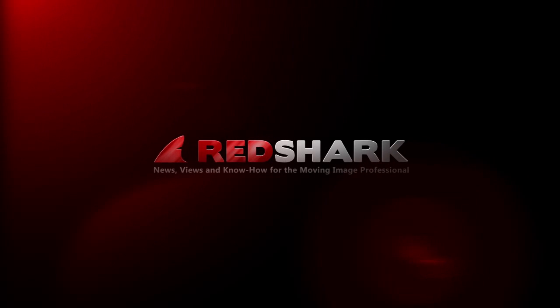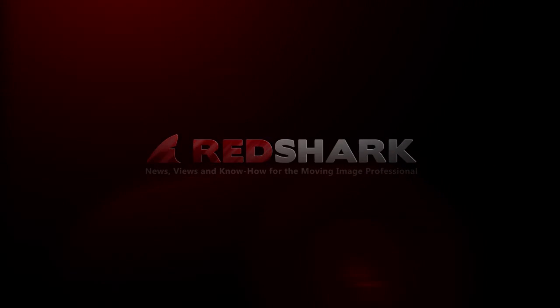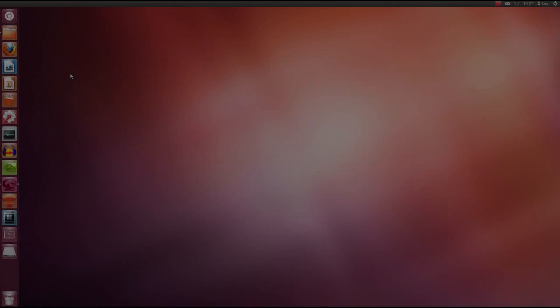Hello. This is Ian from the Lightworks team in England, with a RedShark exclusive look at Lightworks for Linux.